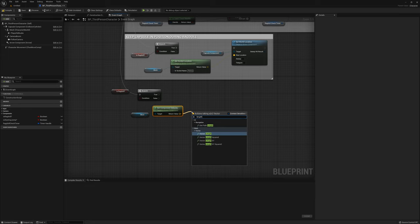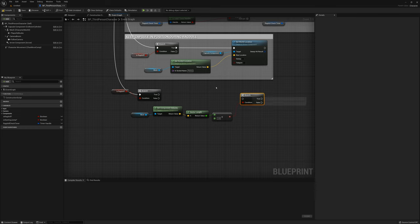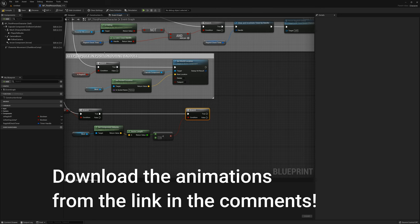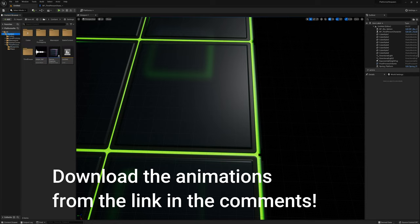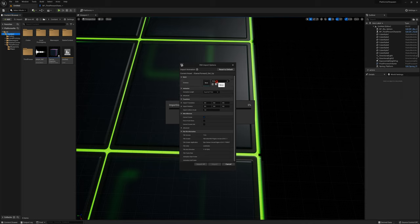I can get the length of this vector and see if it's less than 1 to figure out if we've come to a stop. Once we've come to a stop I'll use a branch. I have two animations — one for the character getting up from its back and one for getting up from its stomach. I'll import those, set the skeleton to the UE4 skeleton, and import all.